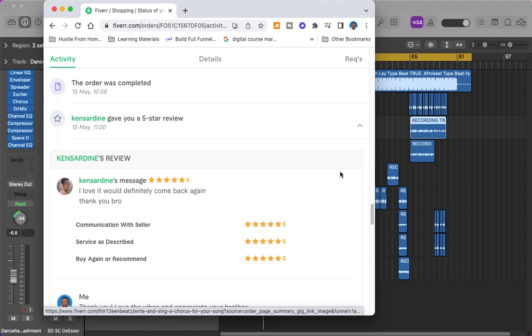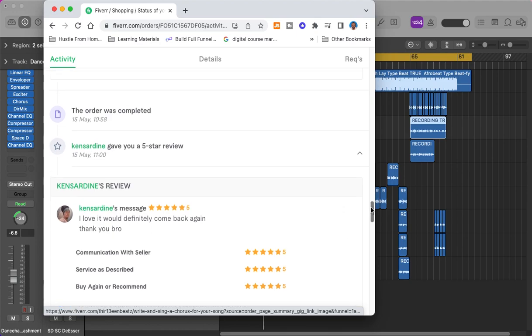His review was: 'I love it, I would definitely come back again, thank you bro.' He gave me five stars in communication, service, and a buy-again recommendation, because of the secret sauce I'm about to reveal in this video.